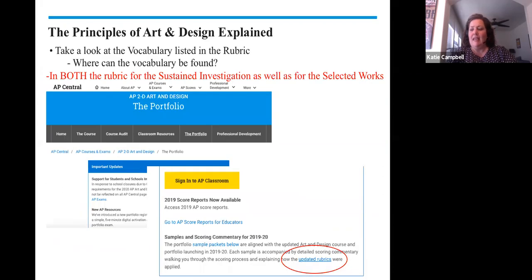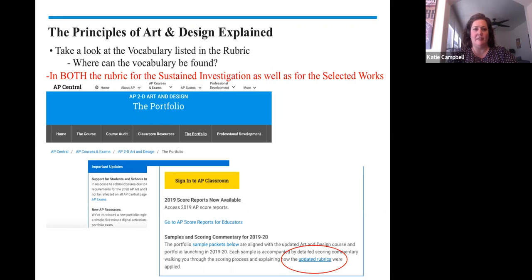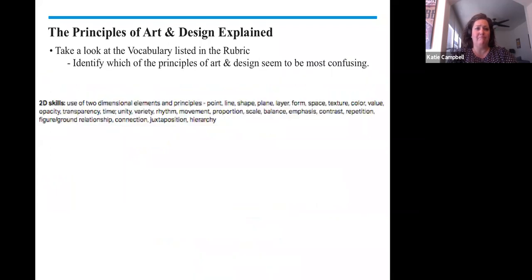If we go to the sustained investigation rubric or the selected works rubric, we can find the vocabulary listed for the 2D design skills. Let's take a closer look at those 2D design skills.